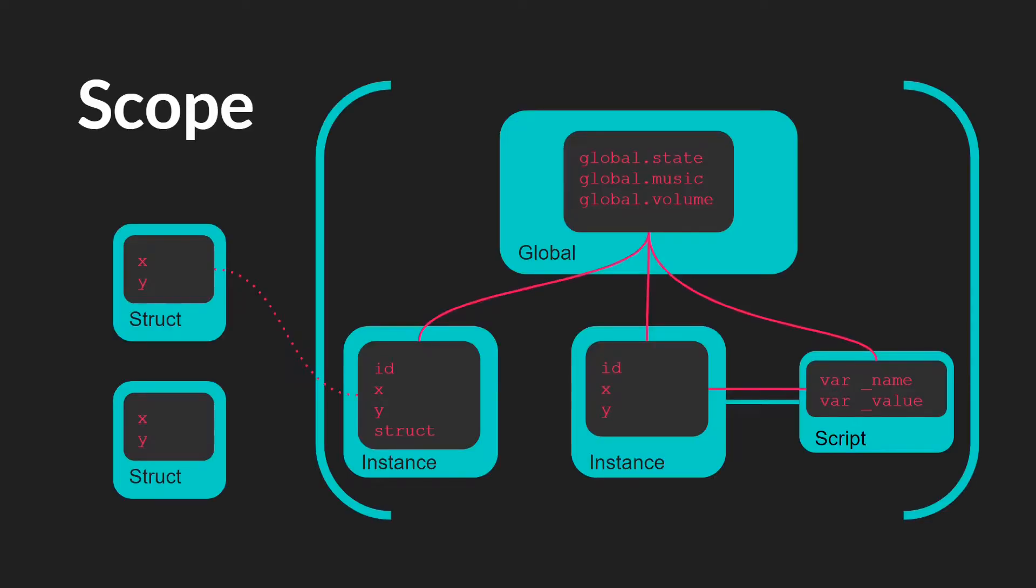And like we talked about in part two of the structs tutorials, and there should be a link up there, structs basically exist outside of your other objects, much like a data structure. And what you need in order to use them is a reference to them somewhere.